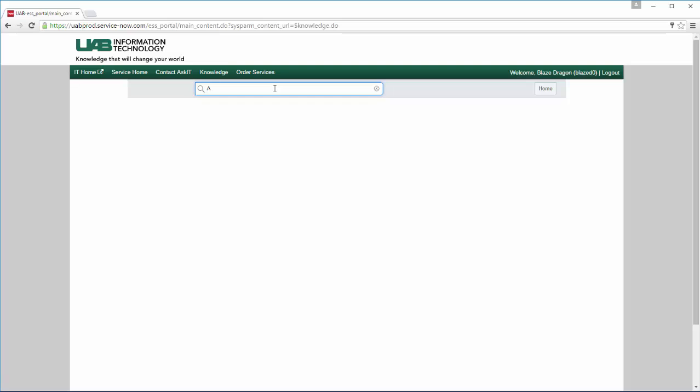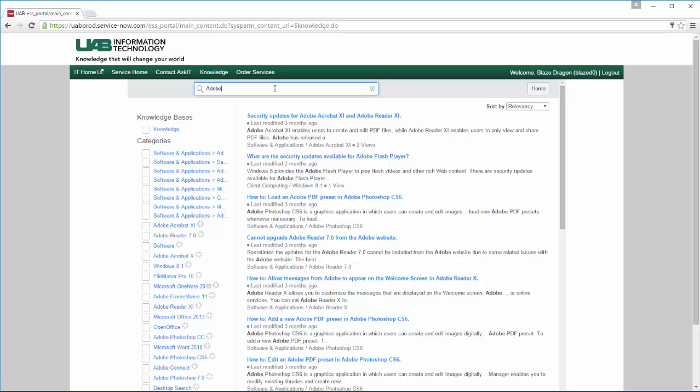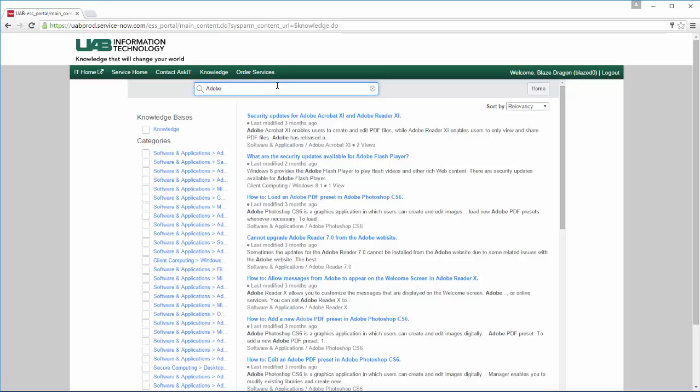You can also use the Global Search box at the top of the screen to search for available information across all categories. Then scroll through the list to find the article that best meets your needs.